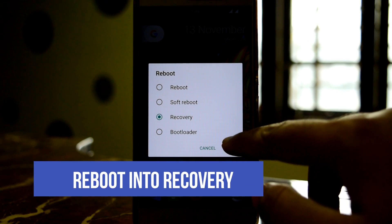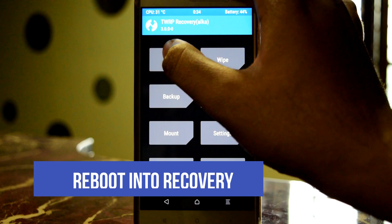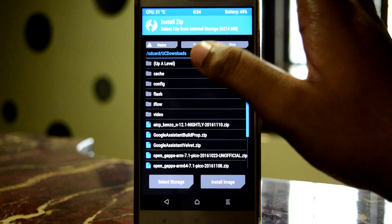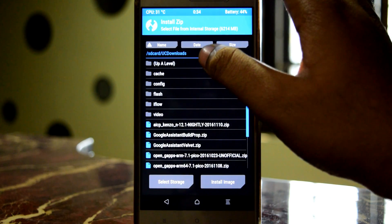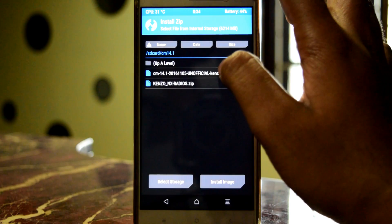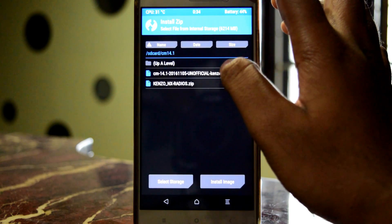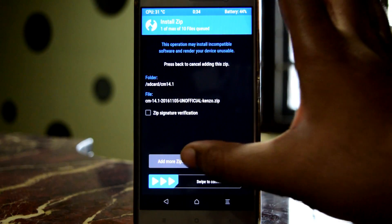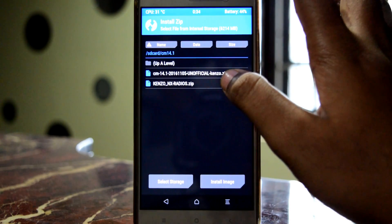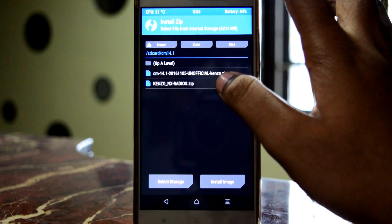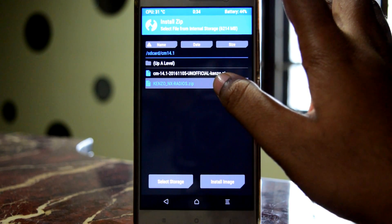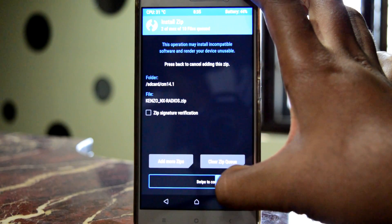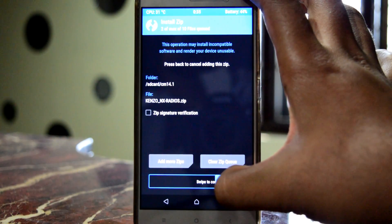After you've downloaded the files, go to recovery mode and navigate to the folder where you downloaded the files. First flash the ROM file CM 14.1, then press 'Add more zips' and flash the Kenzo NX radios. Flash both these files.